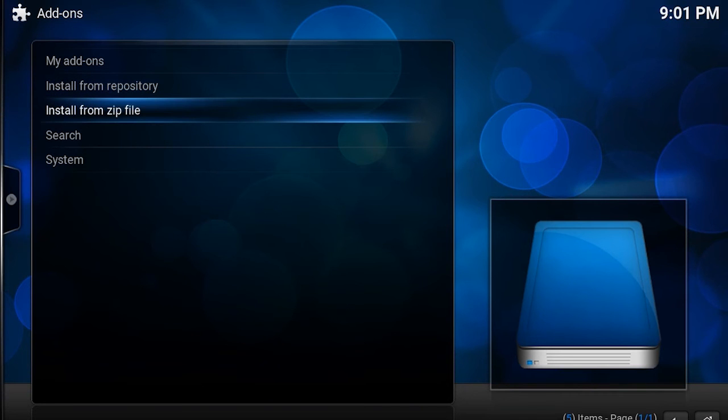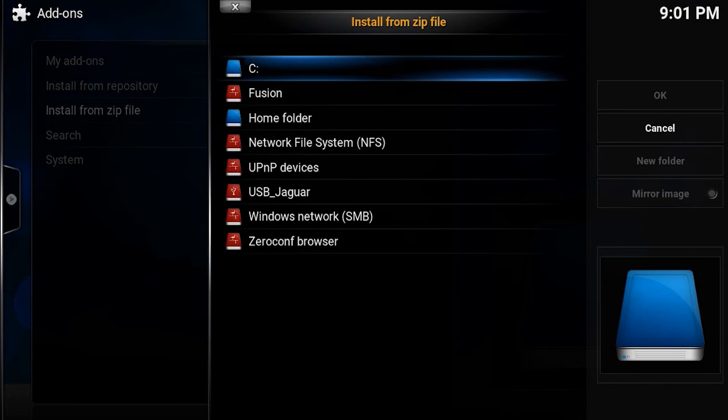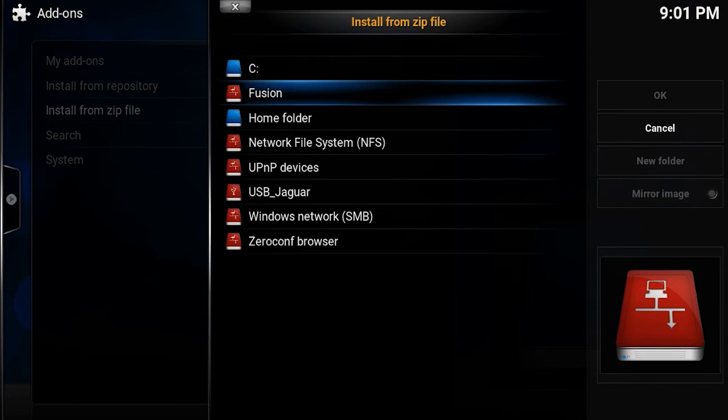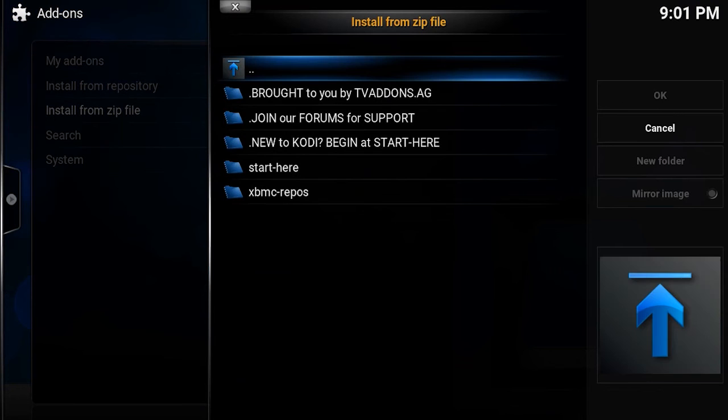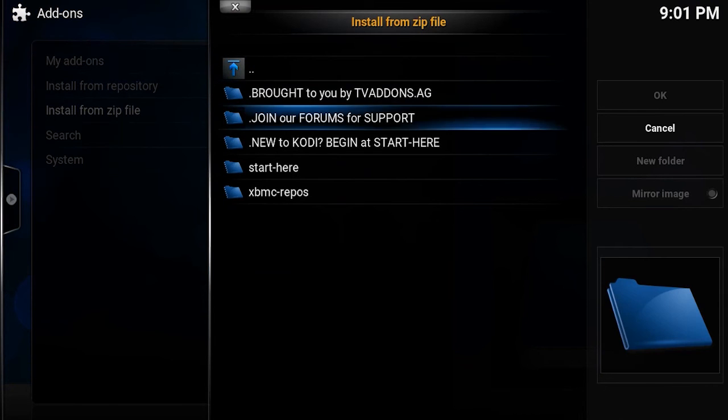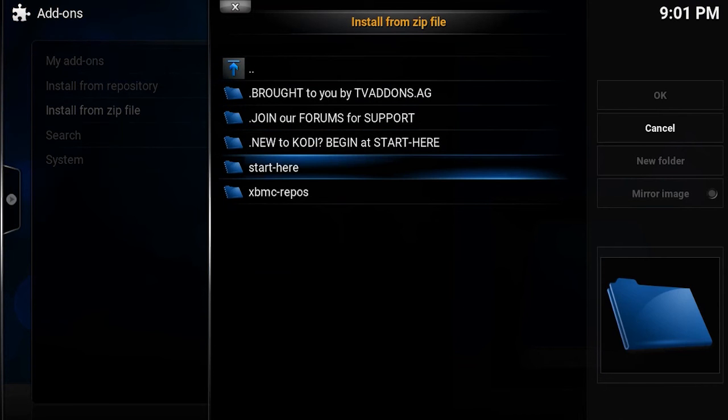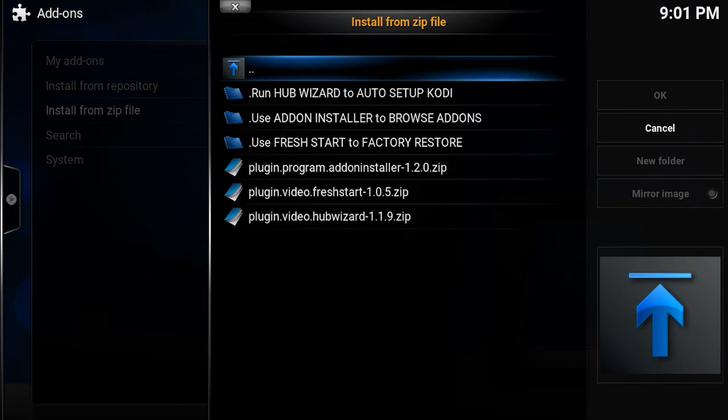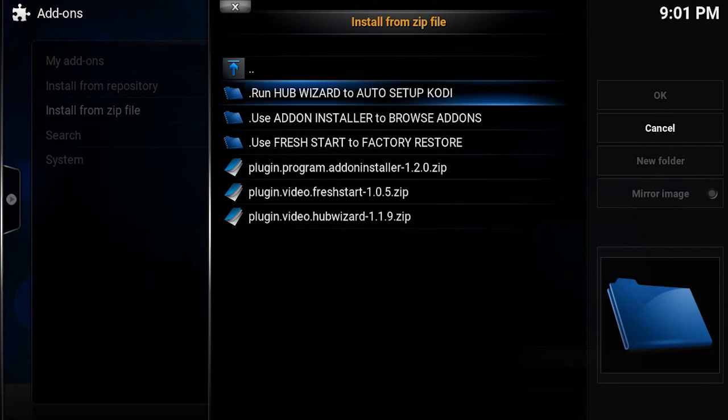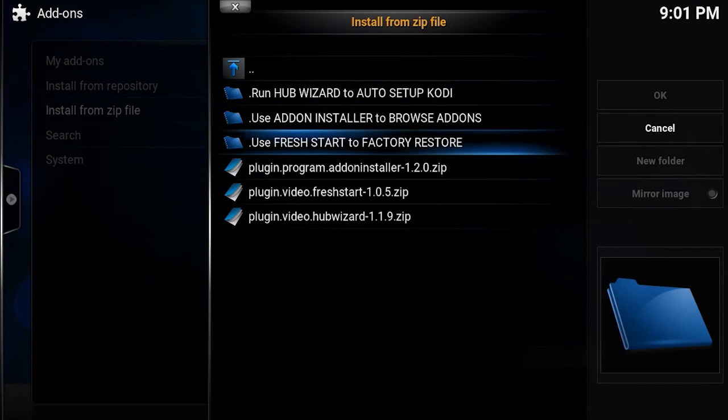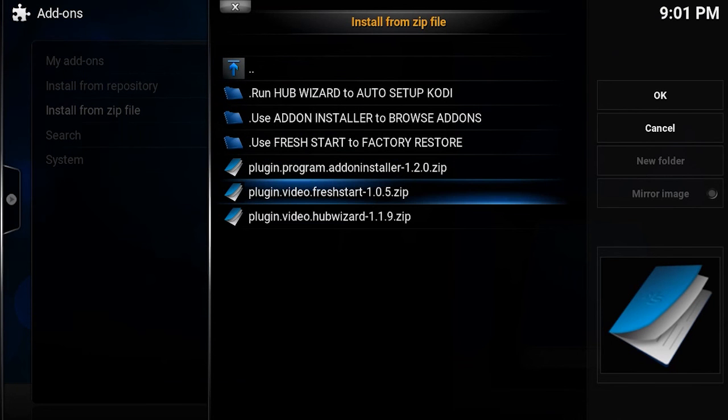After that, you will go into Fusion and select the folder start here. Now, install plugin video hub wizard.